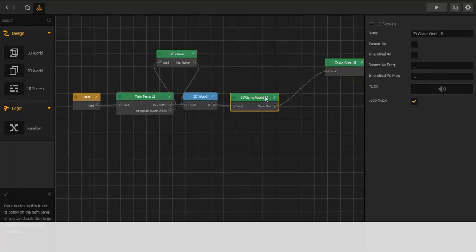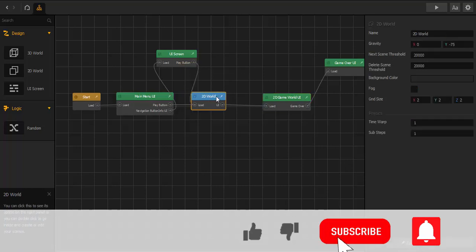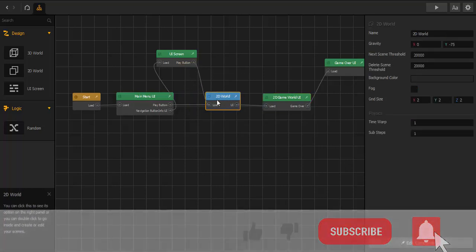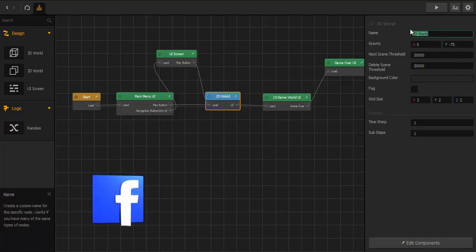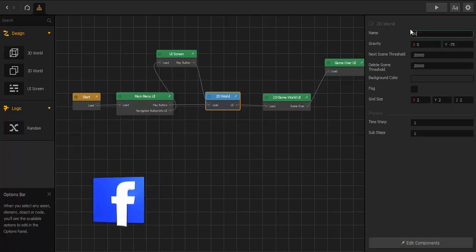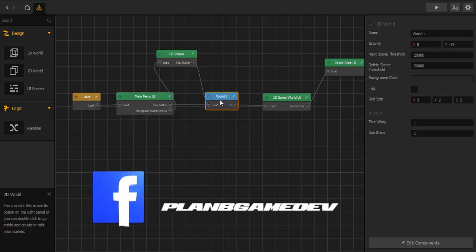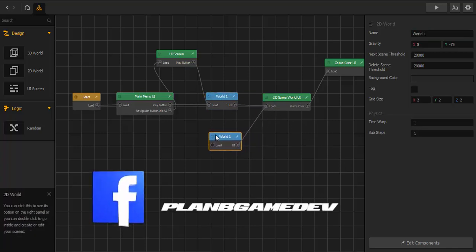The first thing we do is give this world another name. We have a 2D world and we name it World Number One. We have everything clean and then with D we duplicate this world.